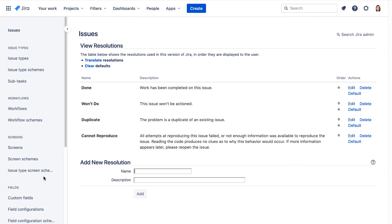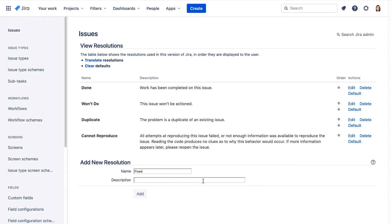We'll add a new resolution here at the bottom of the page. Let's call it Fixed, and we'll give it a description, and click Add.